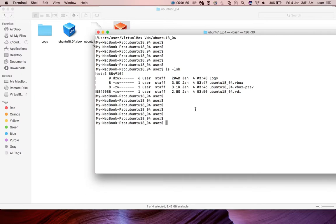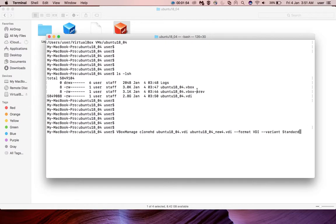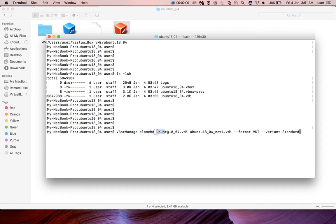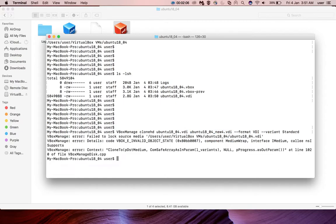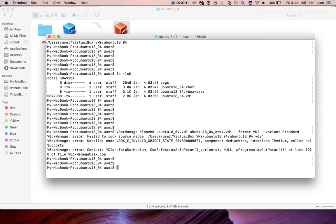First I am going to take the copy of this VDI file using vbox-manage clone-hd command. Here is the VDI file, original file. This is the name of the new VDI file format. Let me run it.